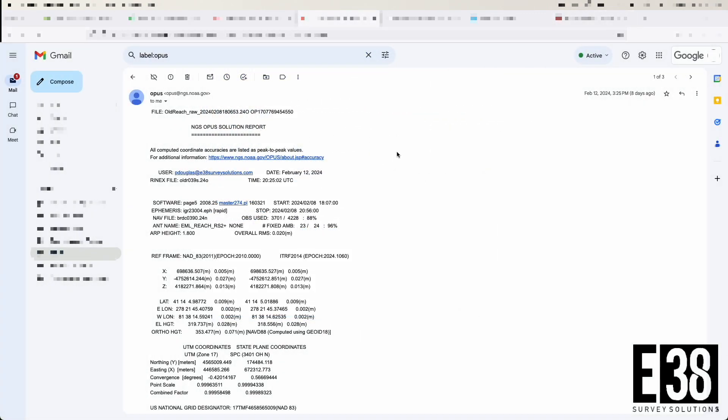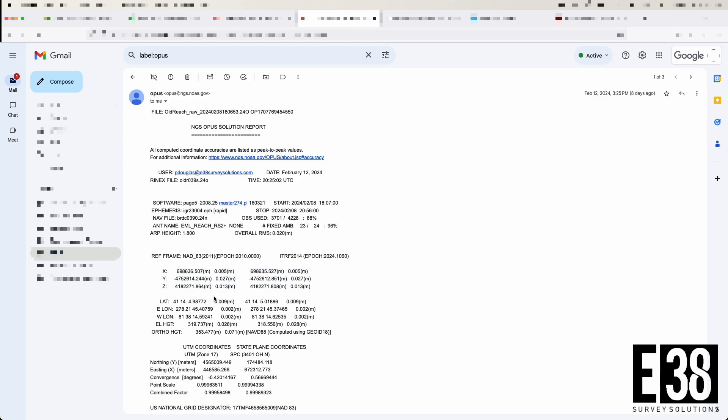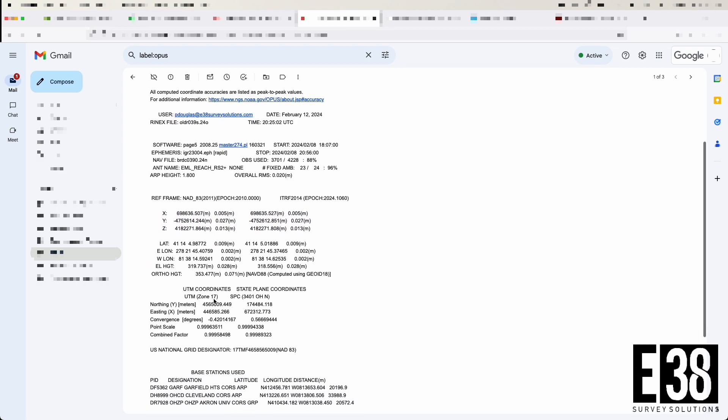When we receive our Opus solution in our email, Opus will give us our basis point in NAT 83 and ITRF 2014 coordinates, as well as our selected state plane and corresponding UTM zone coordinates.